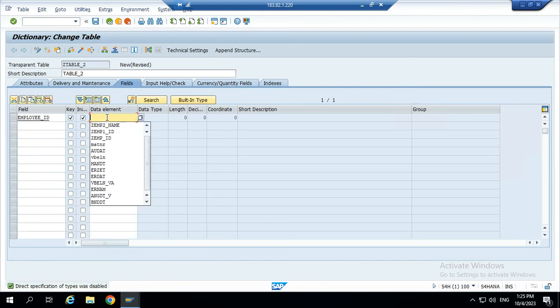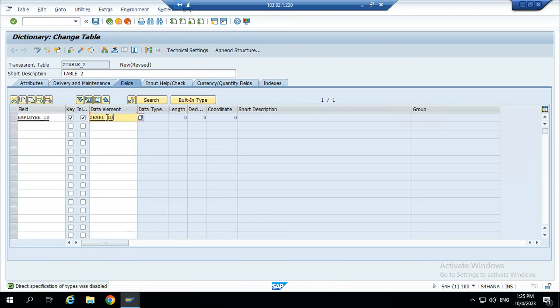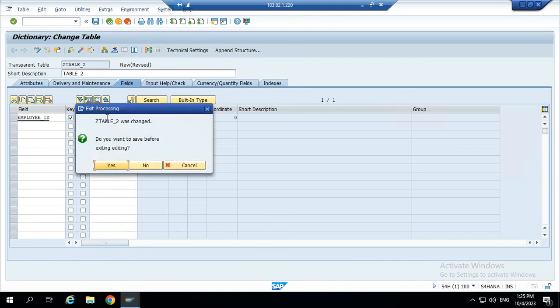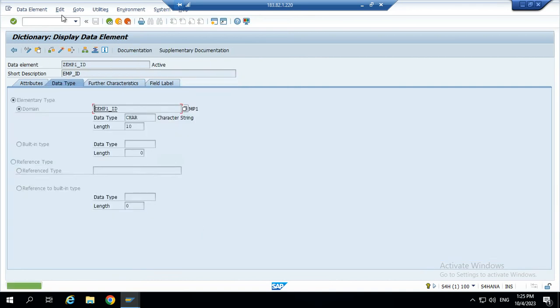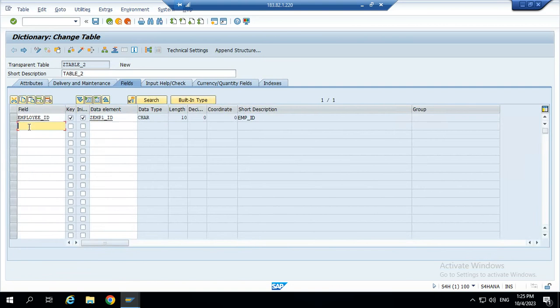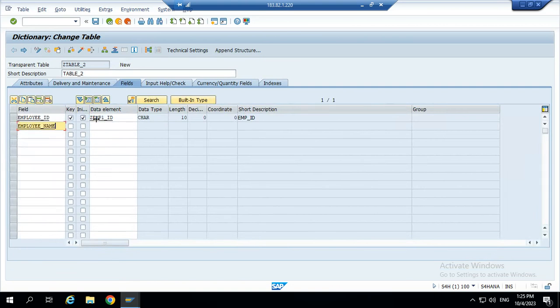Next we give the data element. Data element is employee ID. Already created. Next we give employee name.